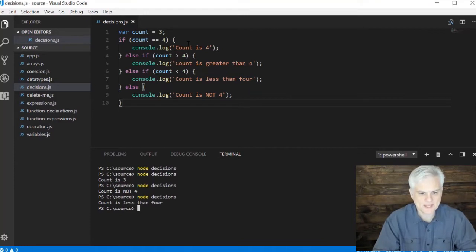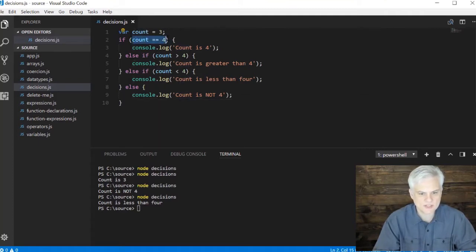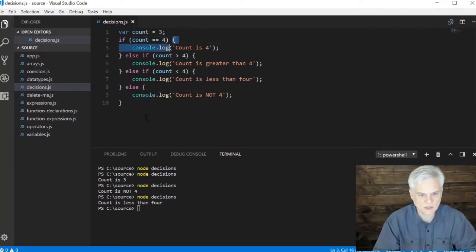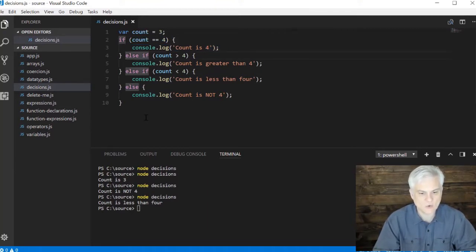That's the general structure of the if statement. It allows us to evaluate one or more expressions. If that expression returns true then we execute the code in the code block associated with that expression. We can create optional else or else if statements to continue to evaluate other expressions.